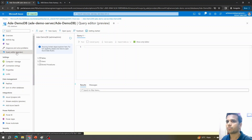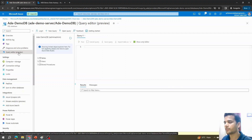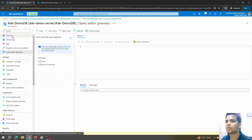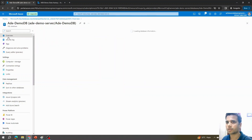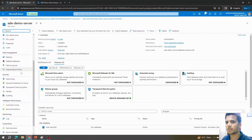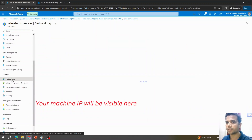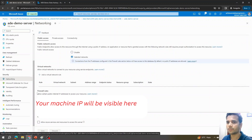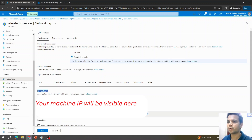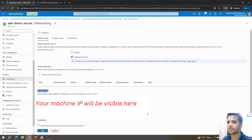One important thing to note: the first time you log in, you may get an error saying your current IP address is not allowed to access the SQL server. To fix this, go to the Overview page, select the server, then under Security go to Networking. Scroll down to Firewall Rules and add your current client IP address — the IP of the machine you're accessing the database from — then hit Save.